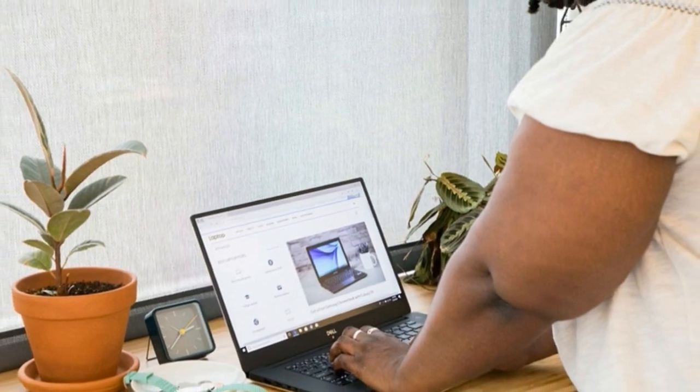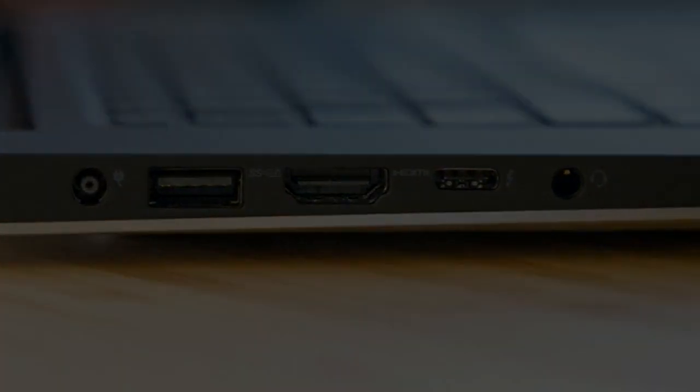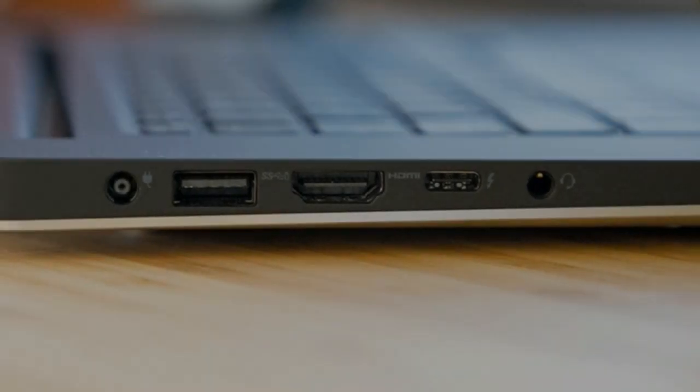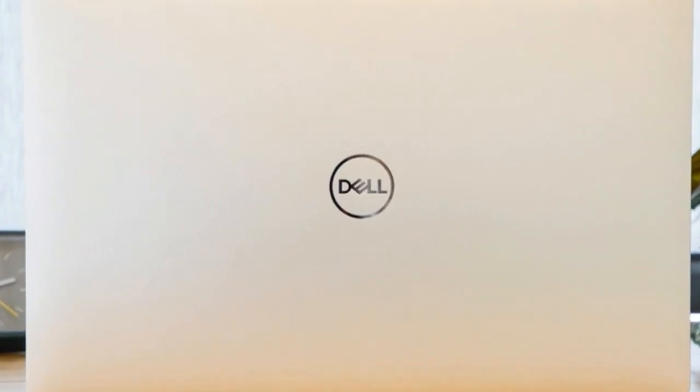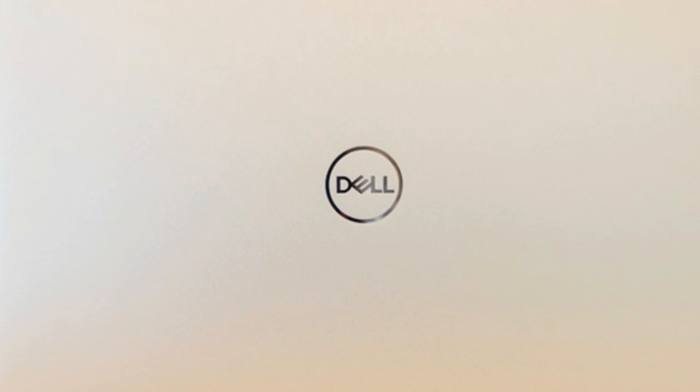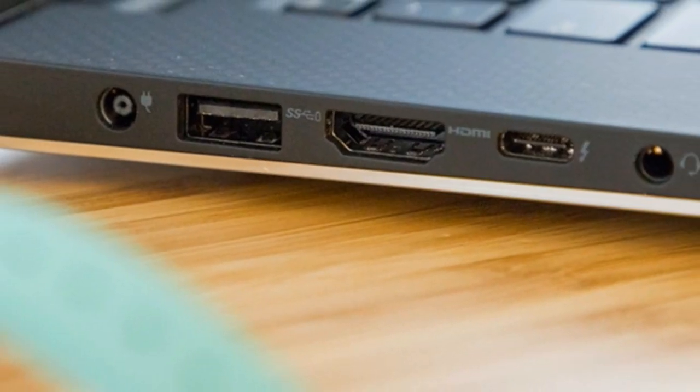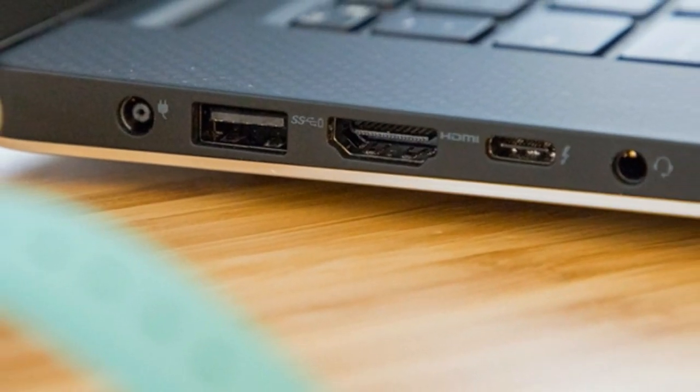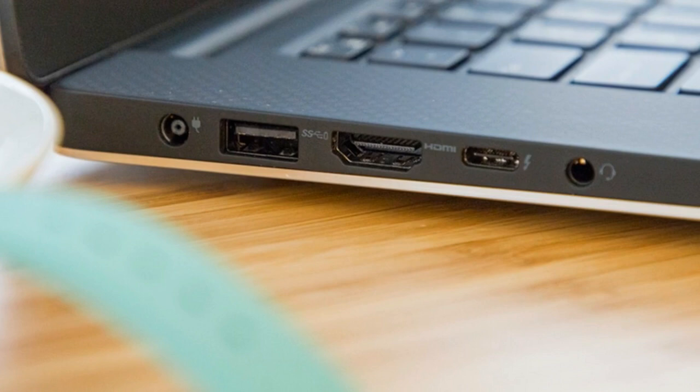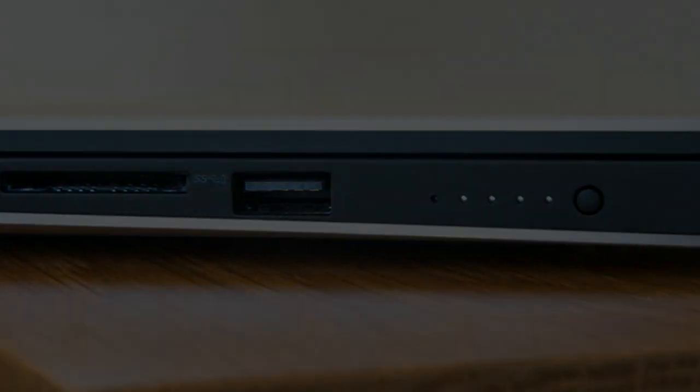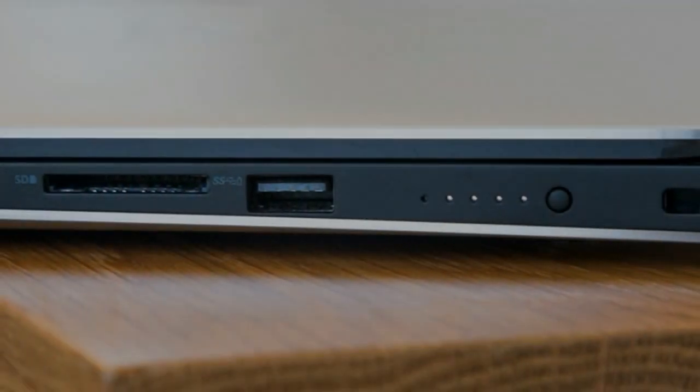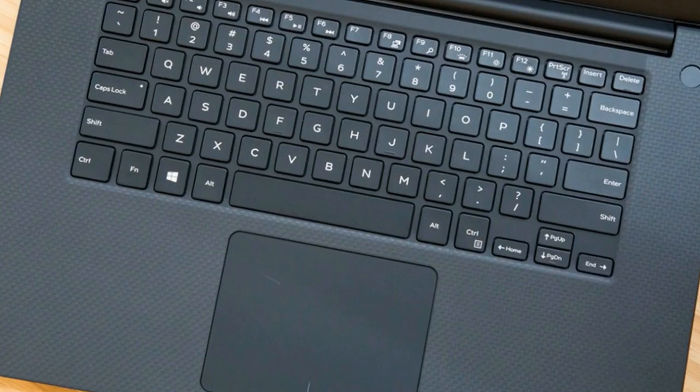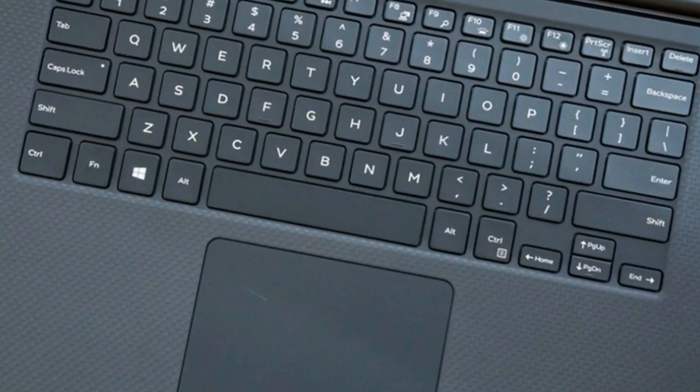The XPS 15 has enough ports to allow for a solid work or gaming battle station. On the right sits a USB 3.1 Type-A port, an SD card reader, a Noble Lock slot and a battery status indicator flagged by 5 lights. There's another Type-A port on the left alongside a Thunderbolt 3 port, an HDMI 2.0 port, a headset jack and a port for the AC adapter.